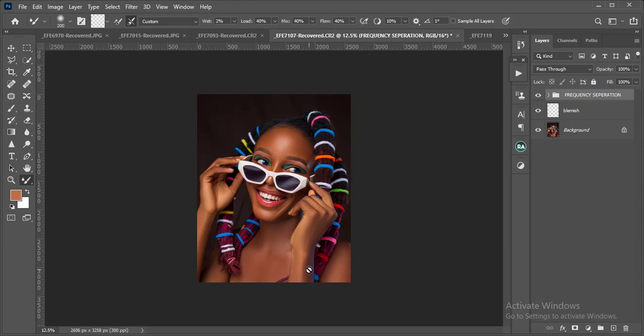Hello guys, quick one. Many people have asked me how do I blend skin in Photoshop. Our focus for today is skin toning. I'm Gmark from Gmark Studios.